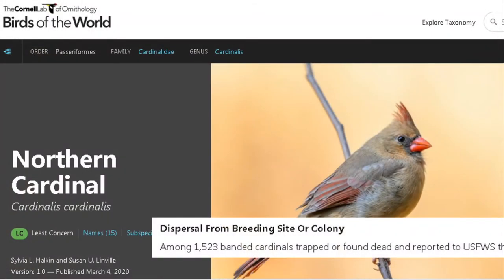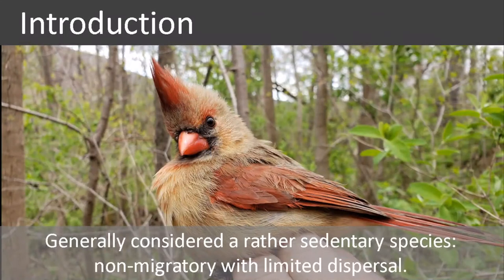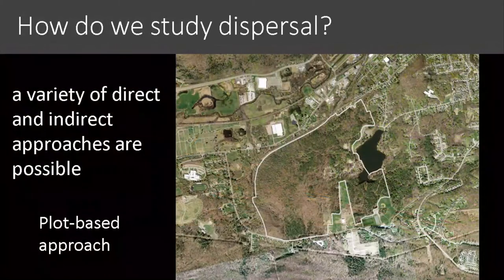I'm sharing today some research I've been doing to support the revision of the northern cardinal species account for the Birds of the World series. I've been working with collaborators, and one of the sections I was charged with reviewing and updating was the dispersal section. Cardinals are generally considered to be a rather sedentary species — they're non-migratory with very limited dispersal. That's kind of the baseline knowledge for this species.